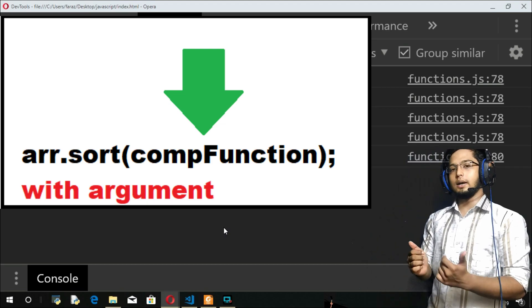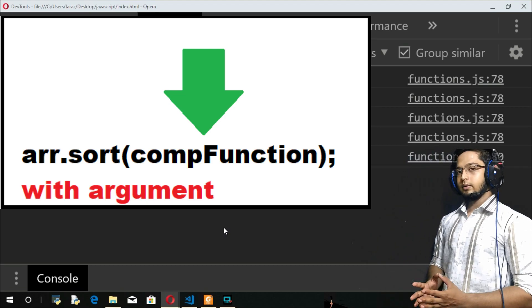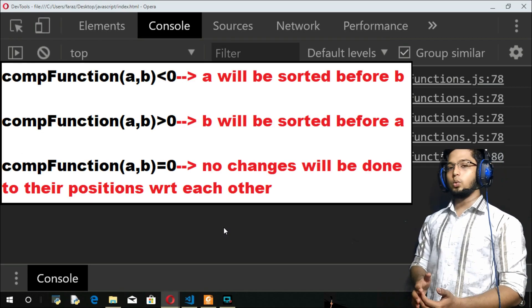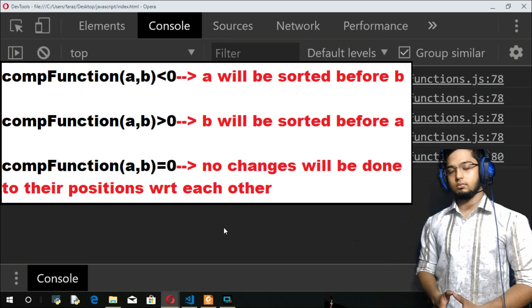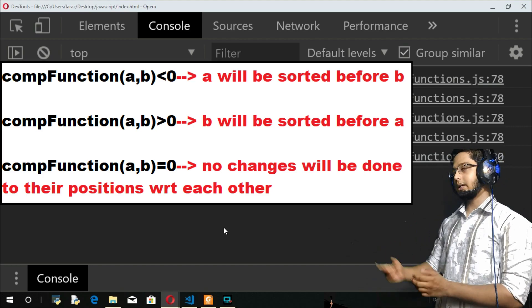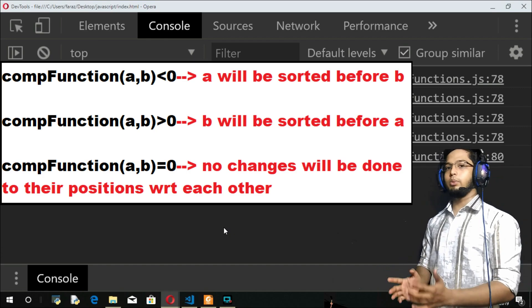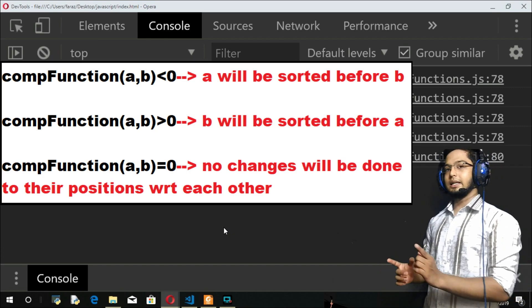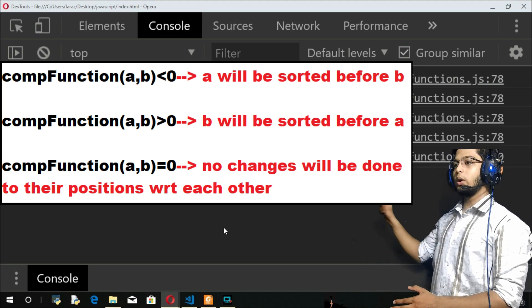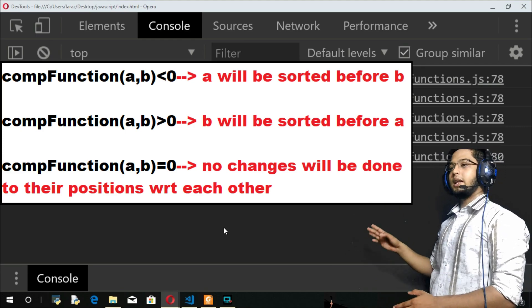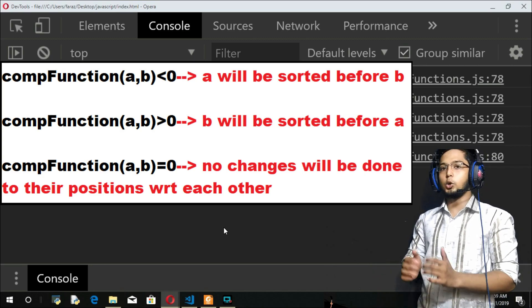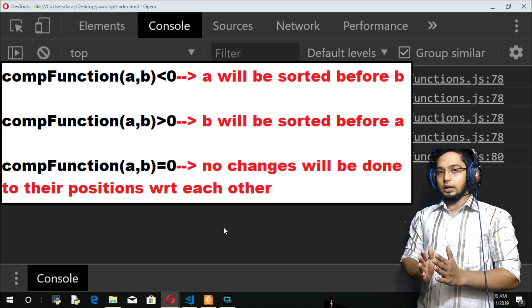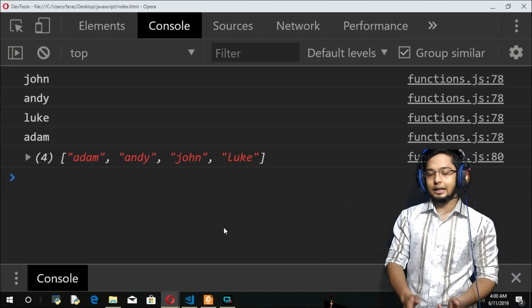If compare function's value is less than 0, I'll tell you practically what I mean. If it is less than 0, then the A argument will come before B, and B will be after A. If it is greater than 0, then B will go at A's place and A will come to B's place. If it is equal to 0, A and B will have no changes with respect to each other.